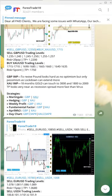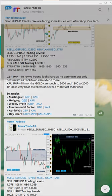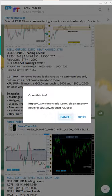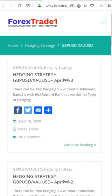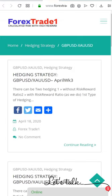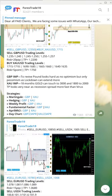The same link also opens the hedging strategy for GBP against XAU. Both the martingale and hedging strategy links will open for GBP and XAU.